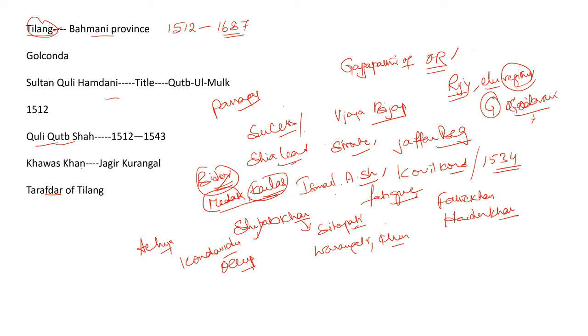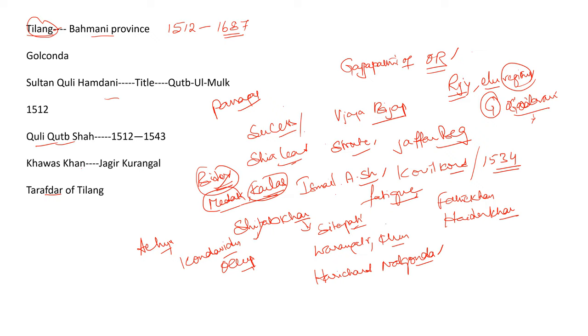Normally, Kuli faced many revolts. For example, you can say Harish Chandra of Nalagonda. He revolted against Kuli. Kuli Qutub Shah followed a policy of toleration. The best example for it is Ramaraju occupied prominent position in administration.